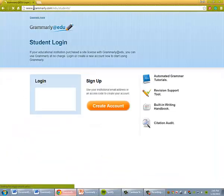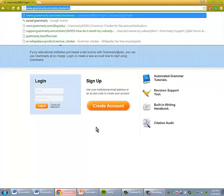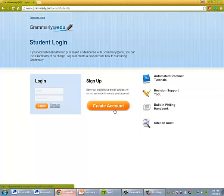Or you can go to Grammarly.com slash edu slash students. You'll need this page to go to create account.